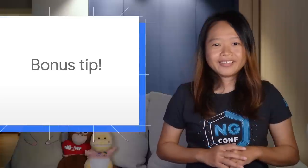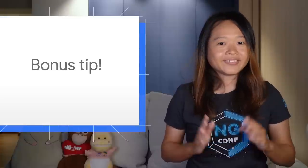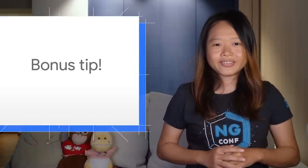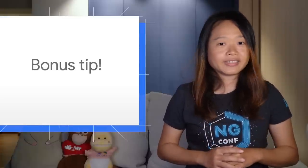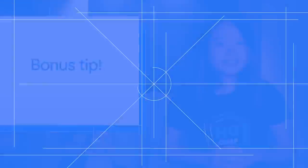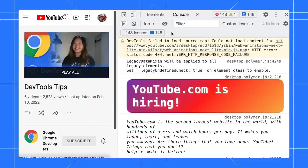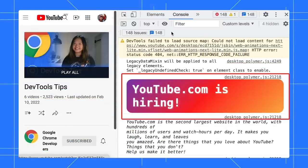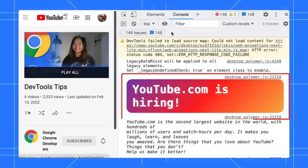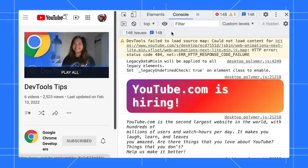Here is a bonus tip. Do you know you can style the console message with CSS? For example, when you open DevTools in a YouTube page, you will see a colorful YouTube is hiring banner. Now, before you go applying for YouTube, here is how to create a colorful banner like that.